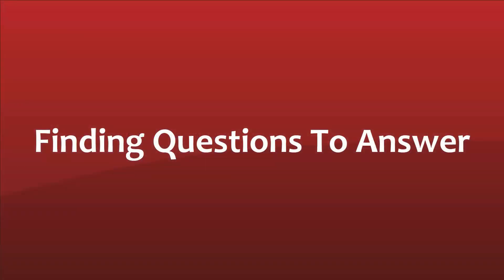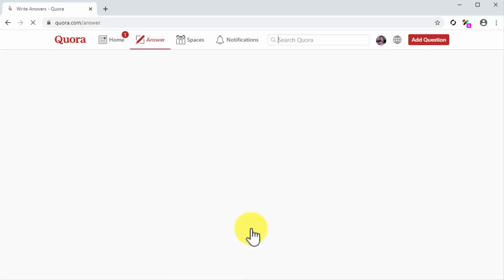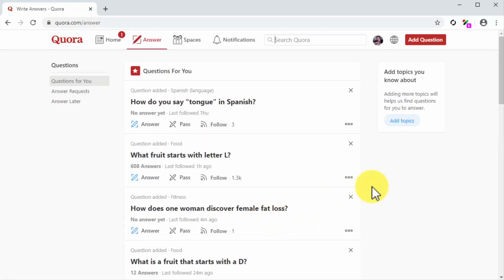Finding questions to answer. Now that your profile is complete and optimized, it is time to learn where you can find questions to answer. To do this for the first time, click on the 'answer your first question' link. This will take you to the question section, which you can also access from anywhere on the site by clicking on the answer tab. In the following lesson, we'll be showing you how to use these Quora features to market your business.